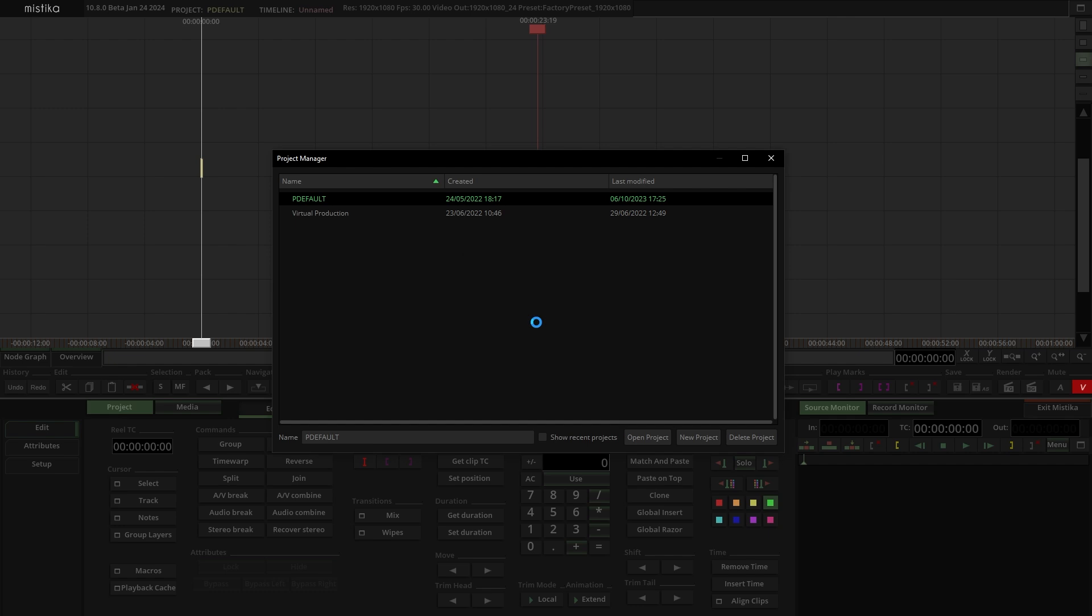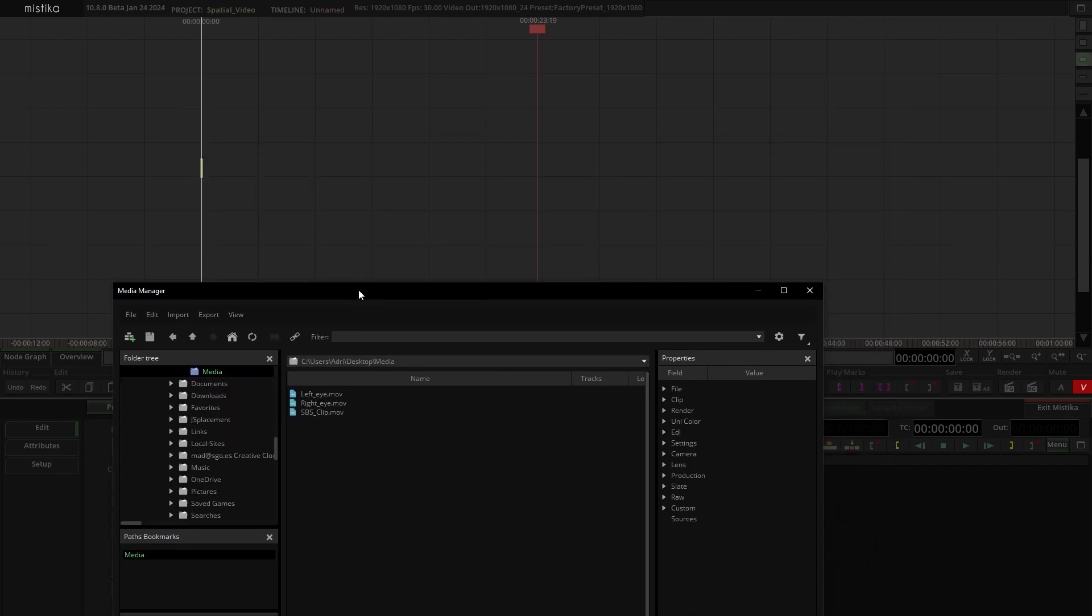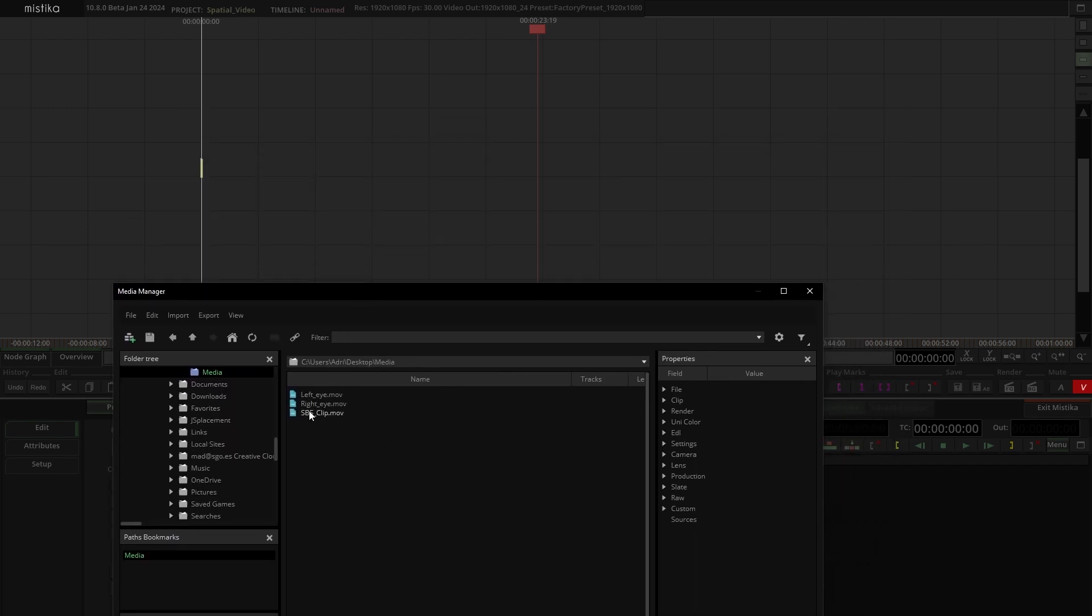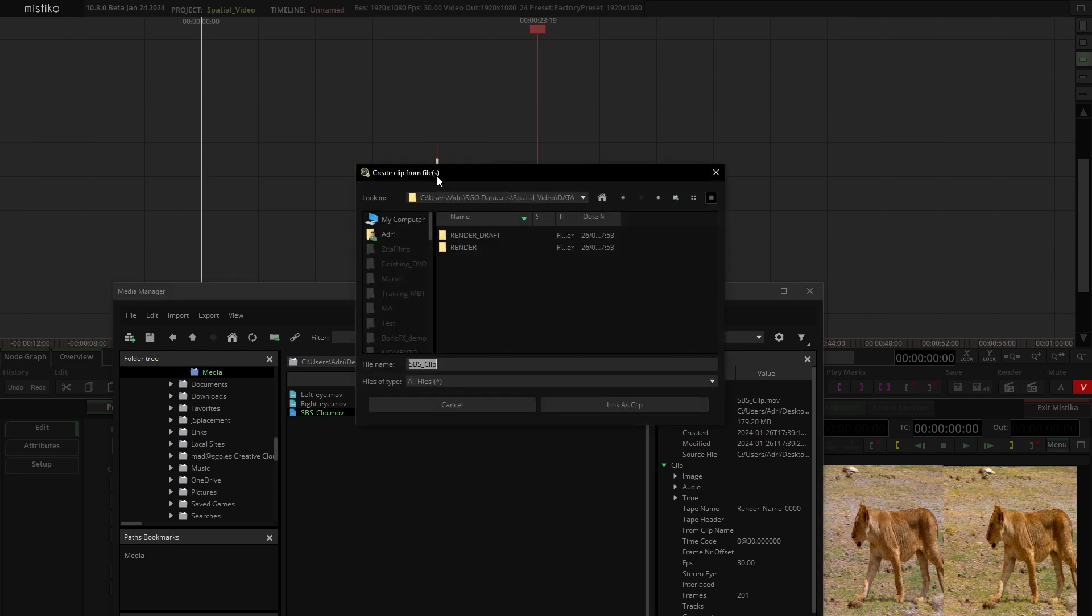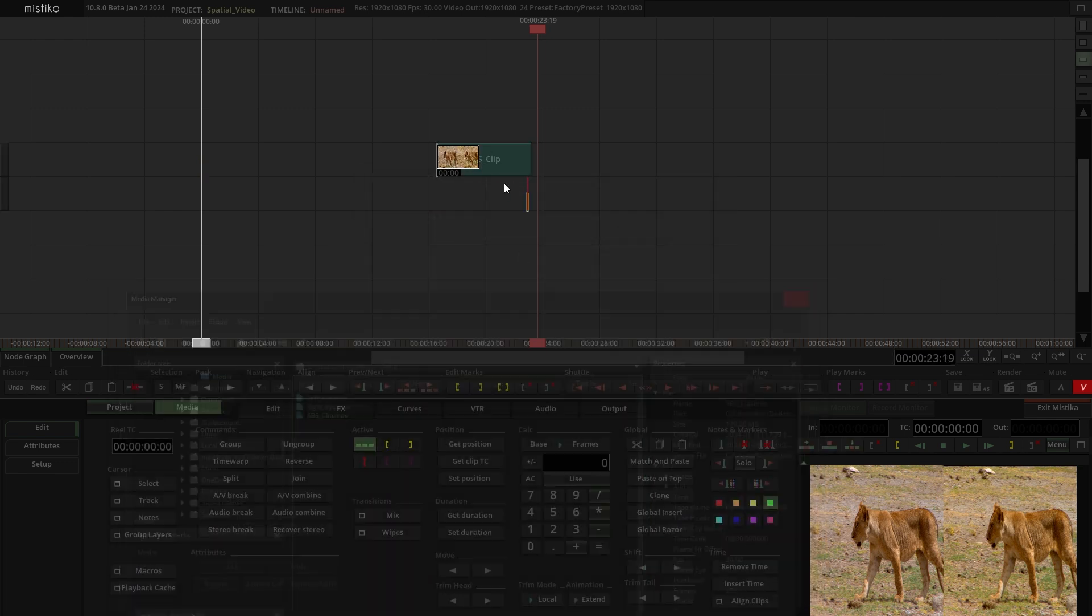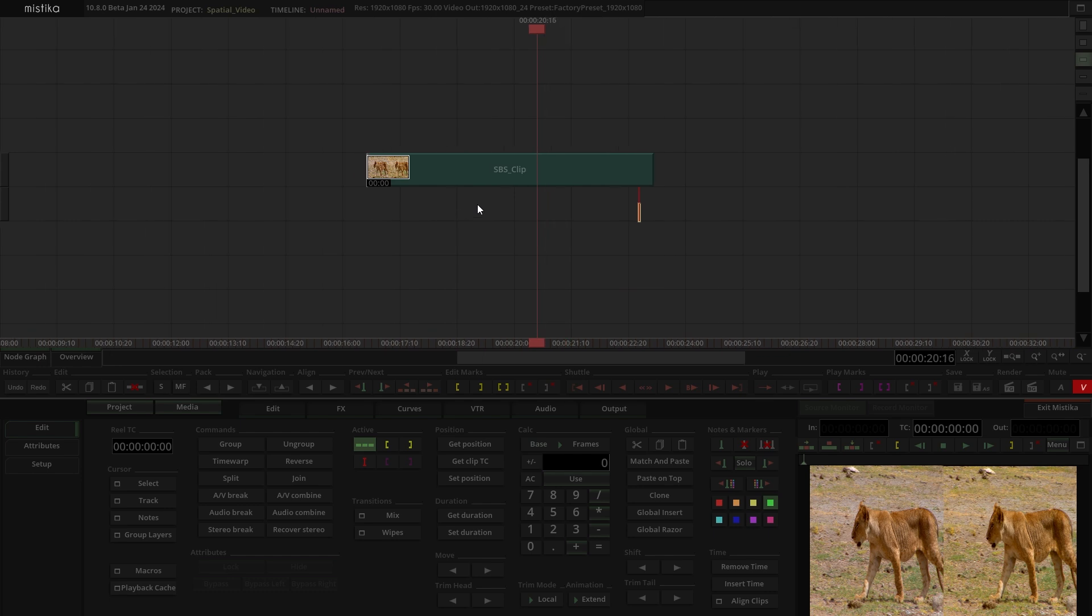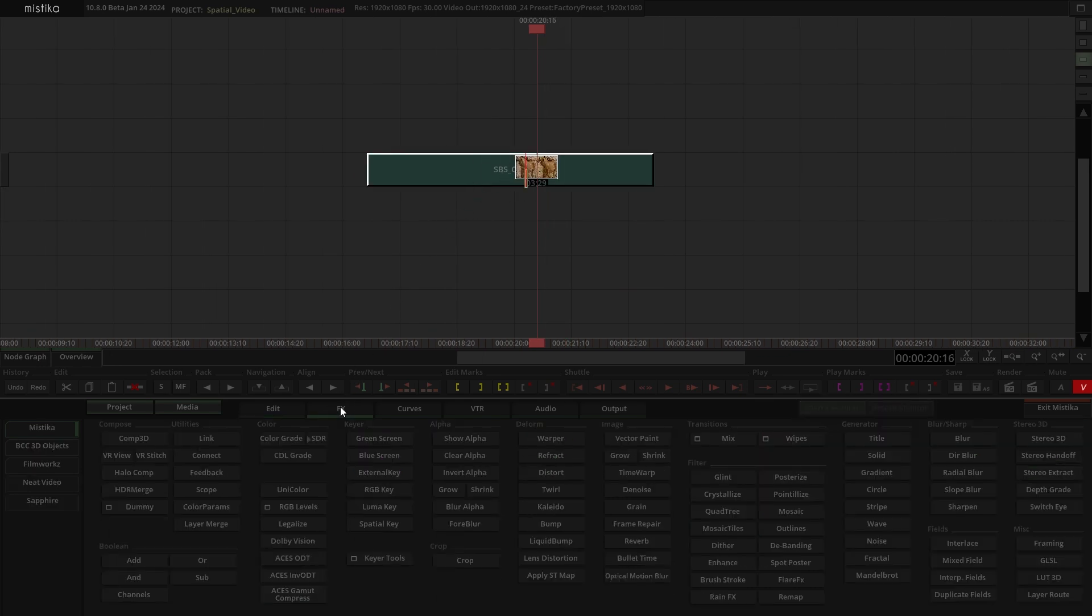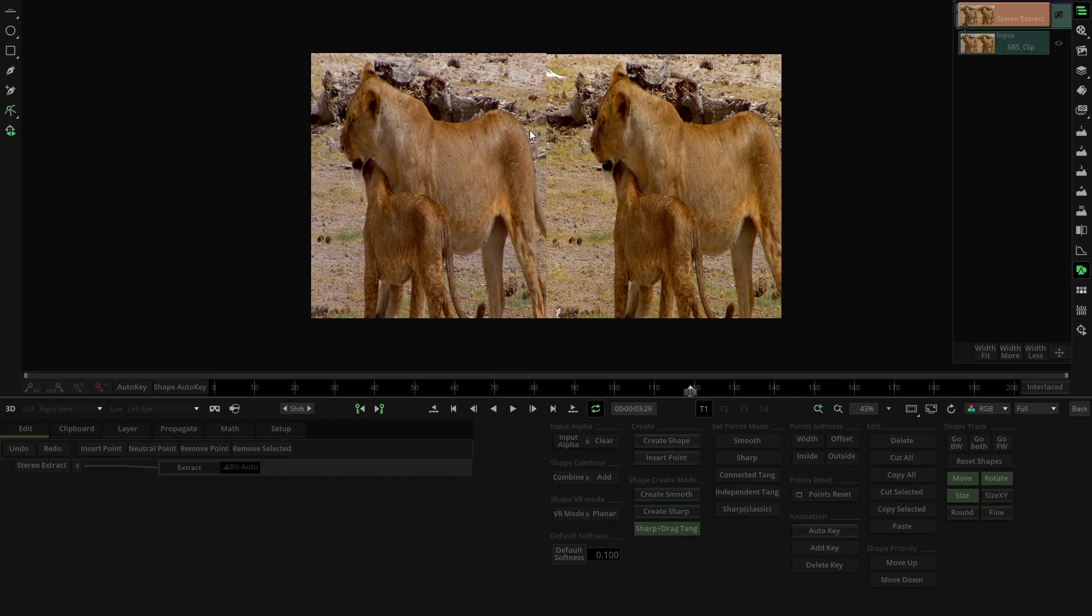Now import your side-by-side video by dragging it onto the Mystica canvas. The next step is to separate the left and the right eye clip. To do that, head to the FX panel on the right side. You will find Mystica Stereoscopic Tools. With the clip selected, apply the Stereo Extract effect.